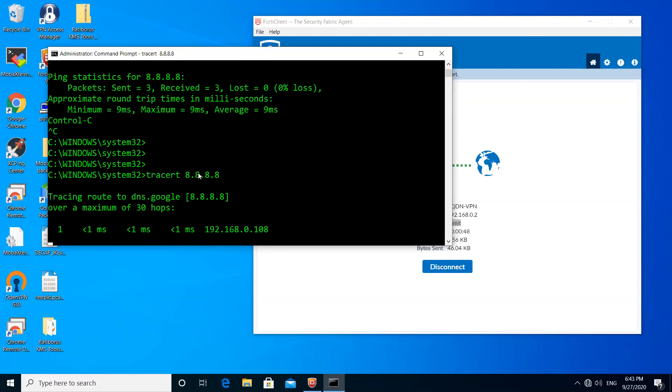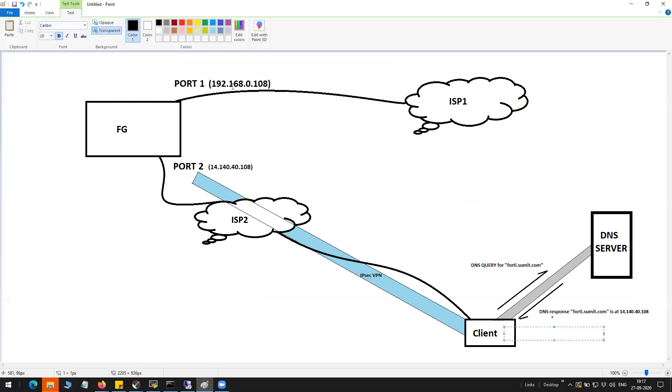You can see here it is showing me the FortiGate external port one IP. Let me show you the diagram one more time. You can see here port one has the IP 192.168.0.108 and I am getting that.